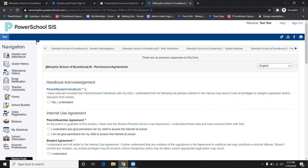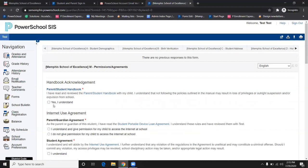The next section includes all the agreements. Please check all boxes accordingly.